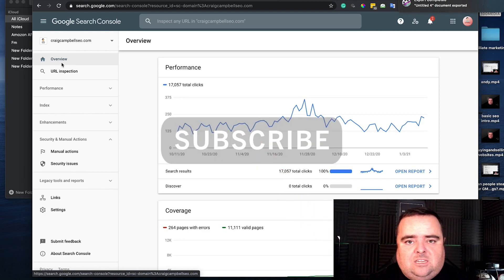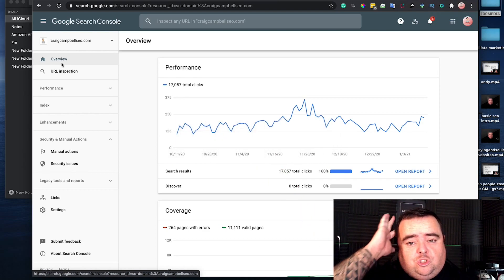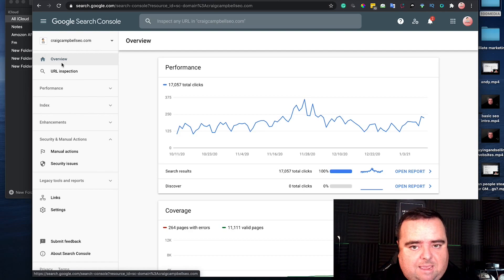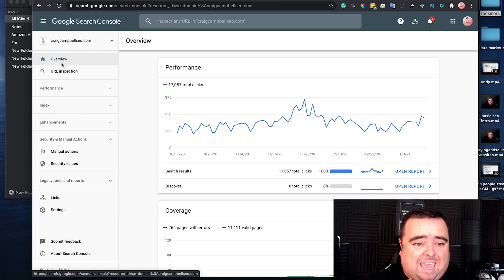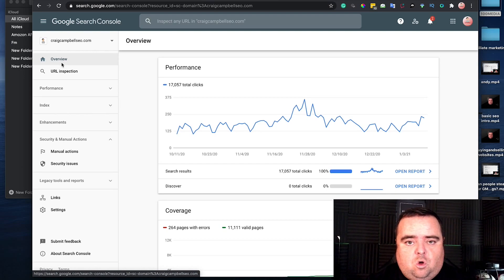That is essentially another thing that's completely free and something you should be doing directly after installing your analytics. So again, go and install Google Search Console on your website right now.